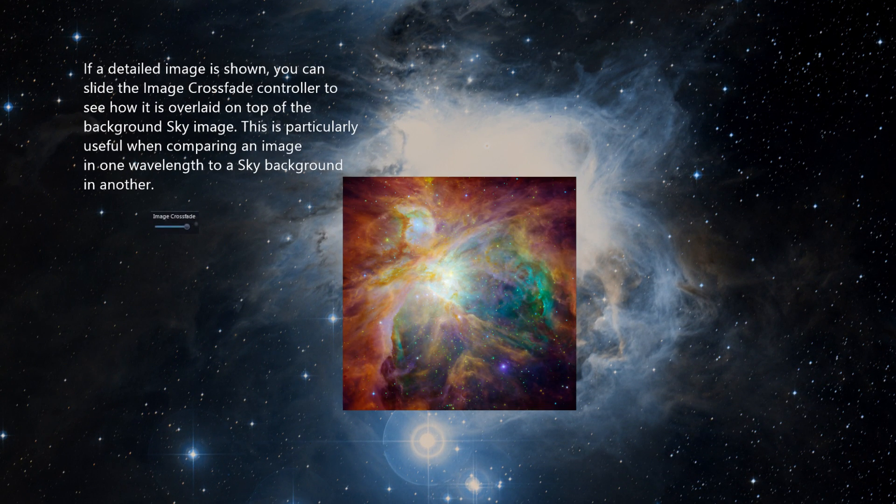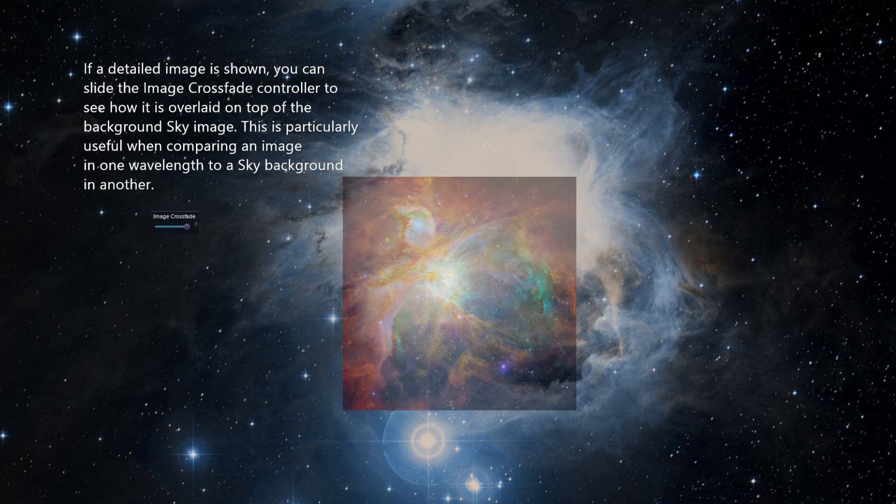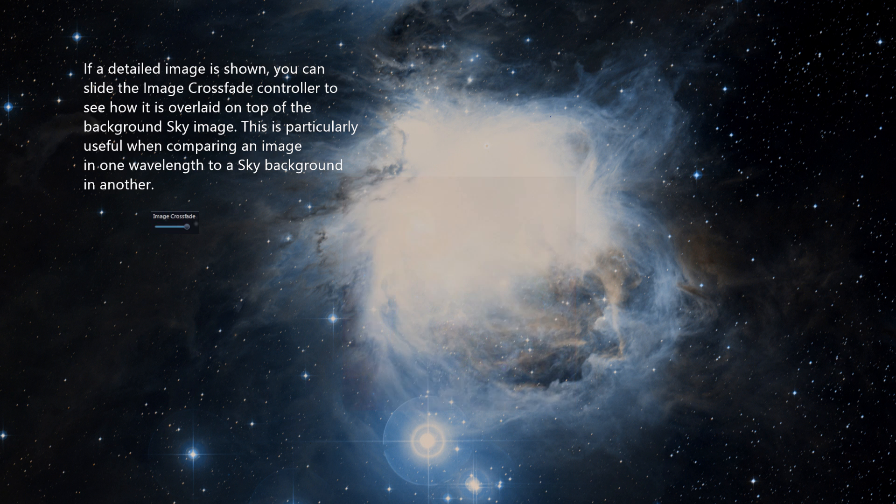If a detailed image is shown, you can slide the image crossfade controller to see how it is overlaid on top of the background sky image. This is particularly useful when comparing an image in one wavelength to a sky background in another.